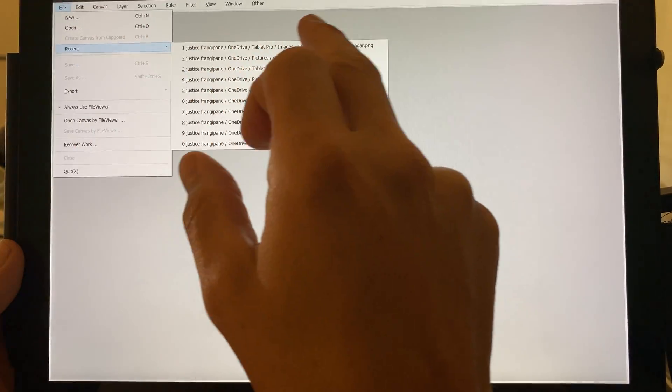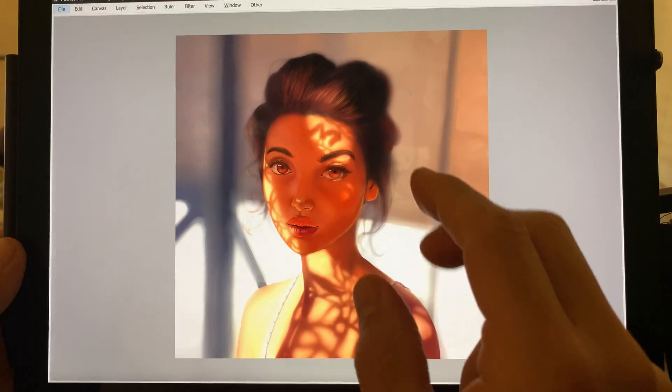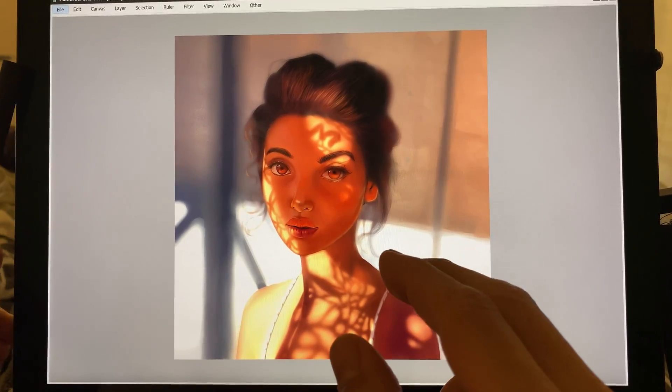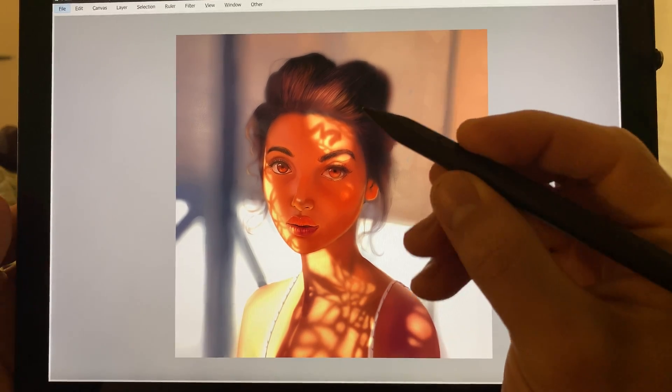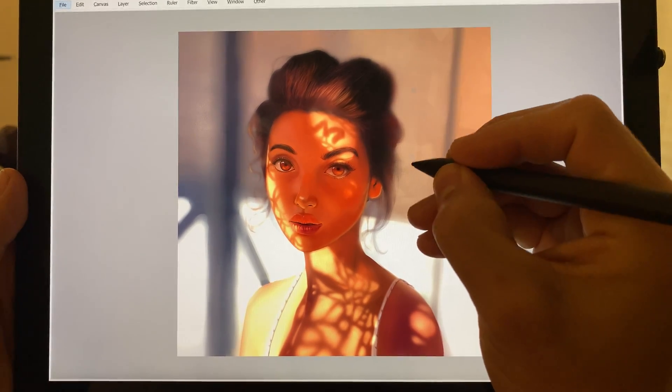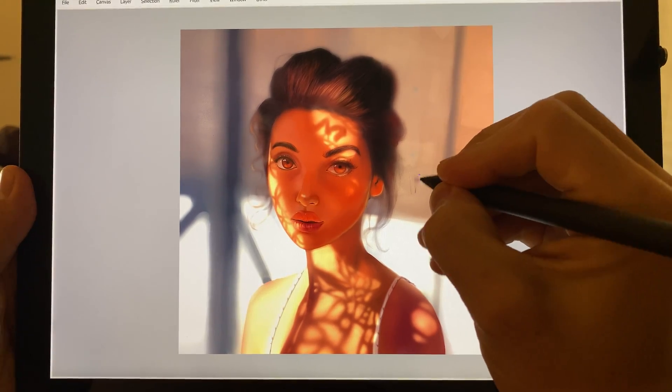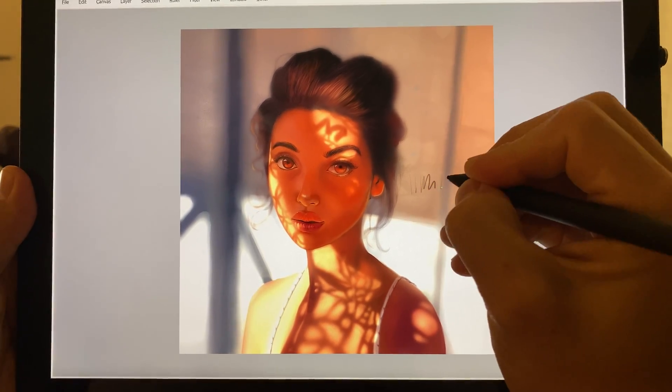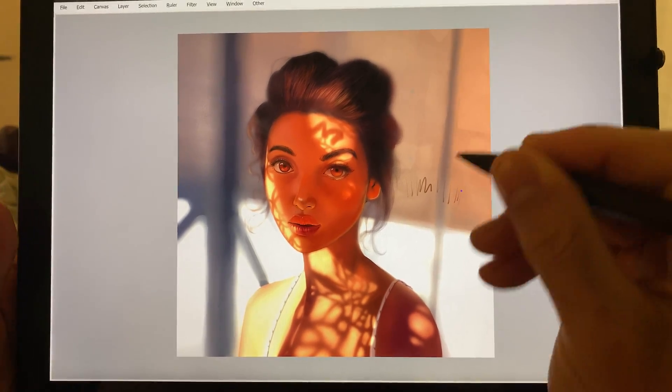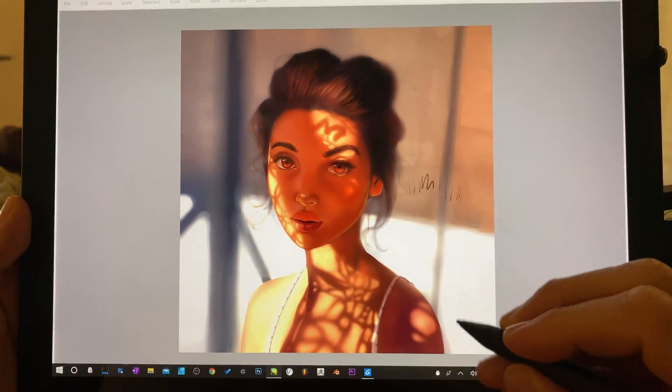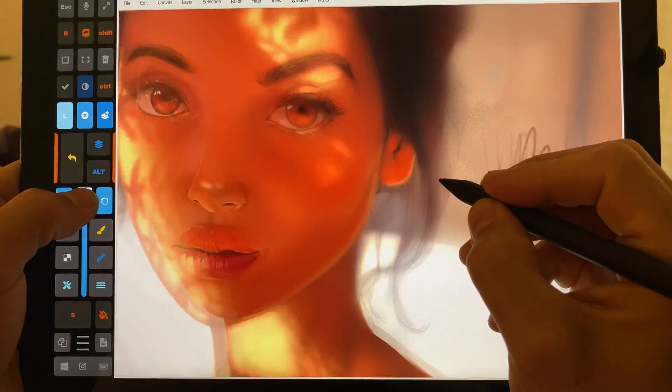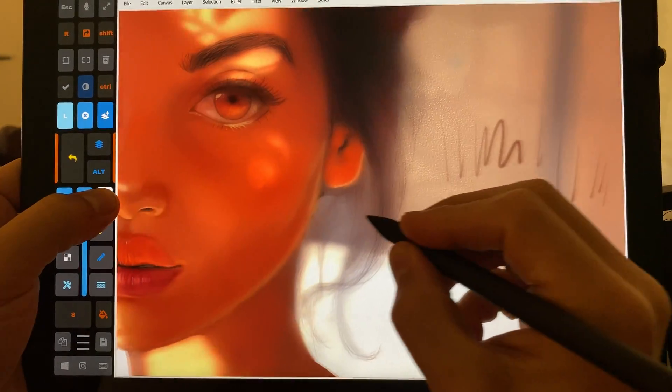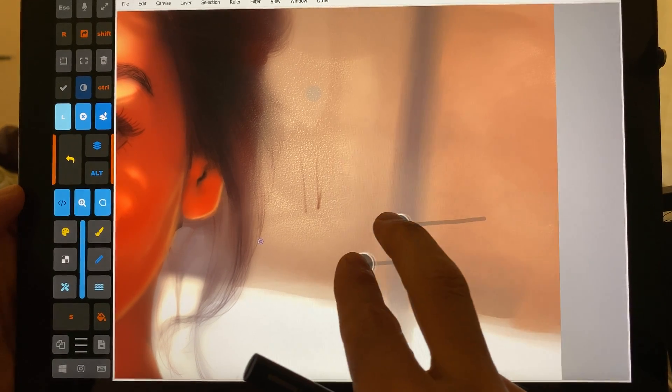Here we go inside of Paint Tool Sai. And turn on the stylus I like. All right, so you can see, drawing a bunch of different things. Here, now two-finger.